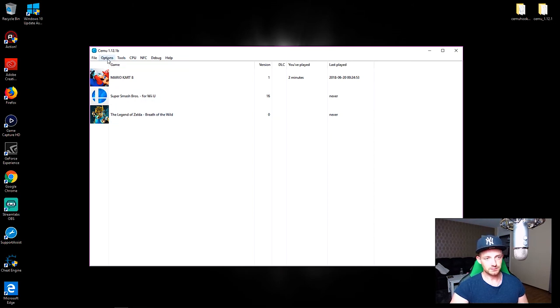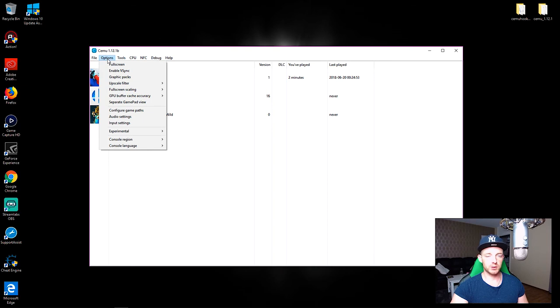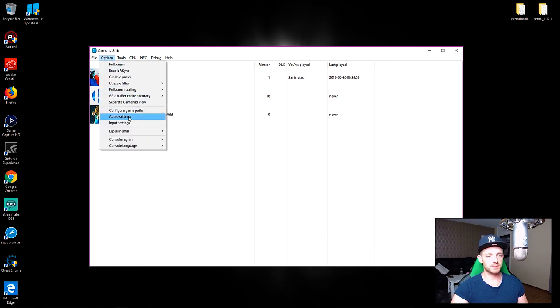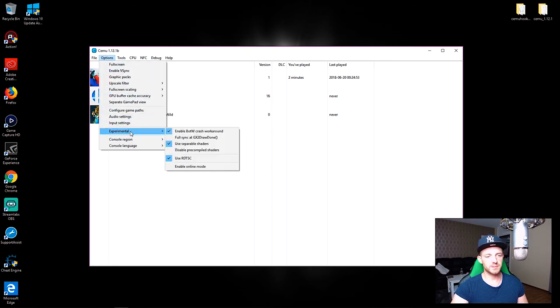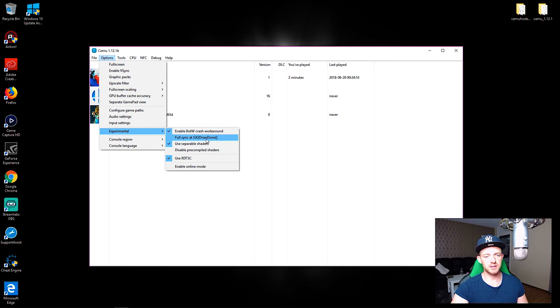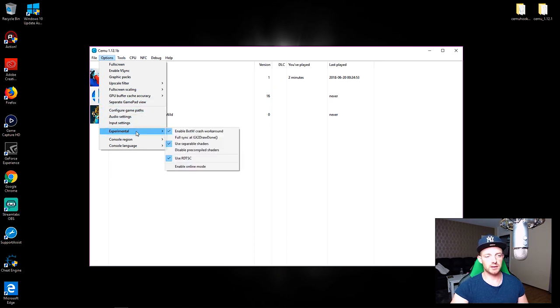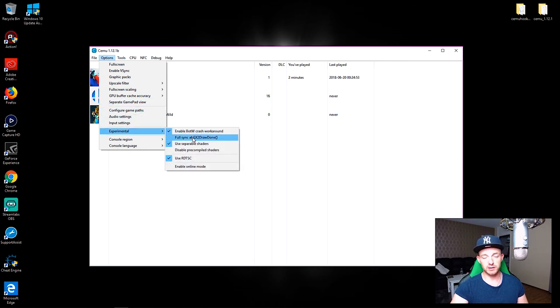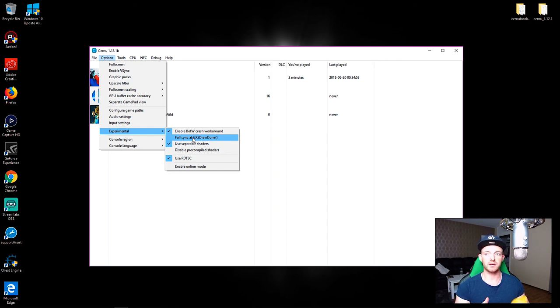So once again, what you have to do is go to Options, Experimental, disable full sync at GX drawdown. That is also only usable when you're playing Breath of the Wild, that's going to fix the glitches with characters in the outside world.